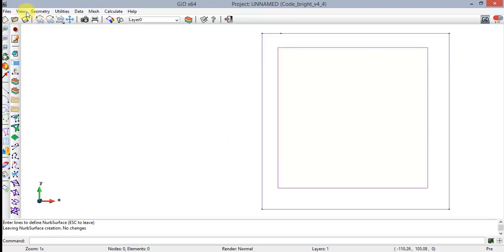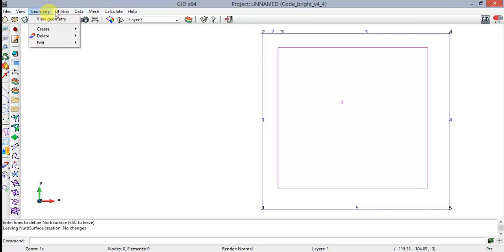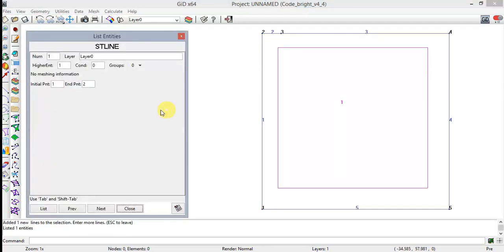It's represented by a purple or fuchsia square inside the geometry. To label the geometry, select View, Label, All. Now all the lines, points, and surface are numbered. Using the List command it is possible to visualize information about a geometry entity. To do that, go to Utilities, List, Lines — because we are interested in lines. Then select the lines you are interested in. Press Escape and the List Entities dialog box will appear displaying the information of the selected lines.